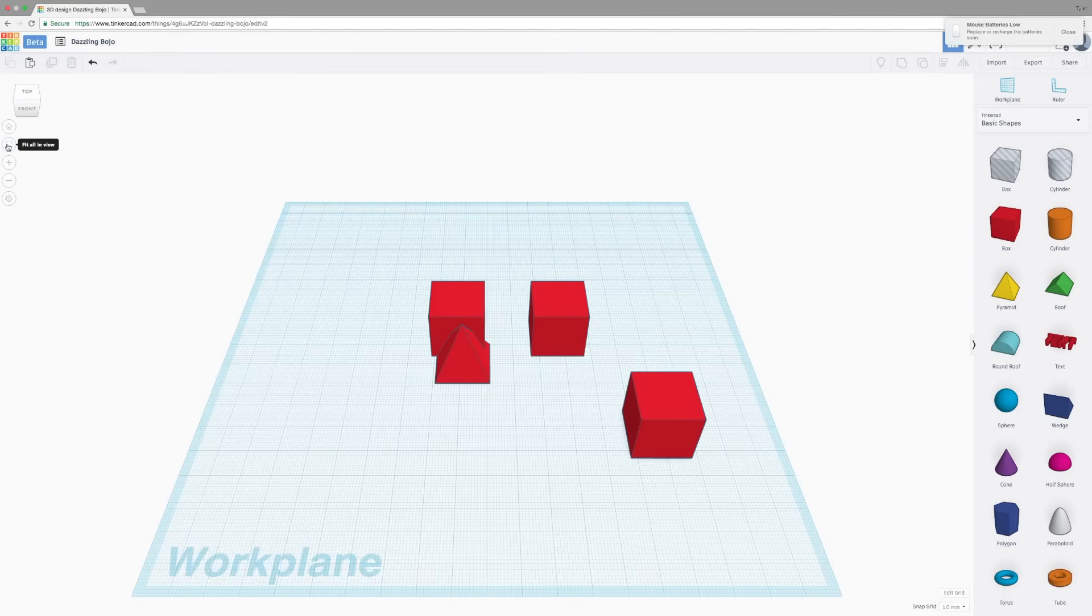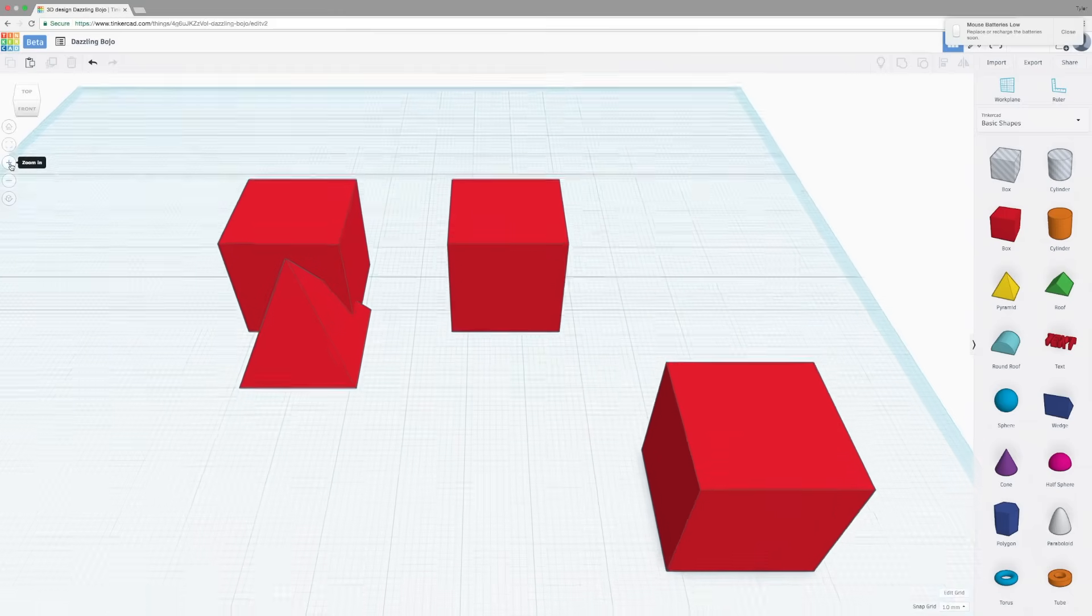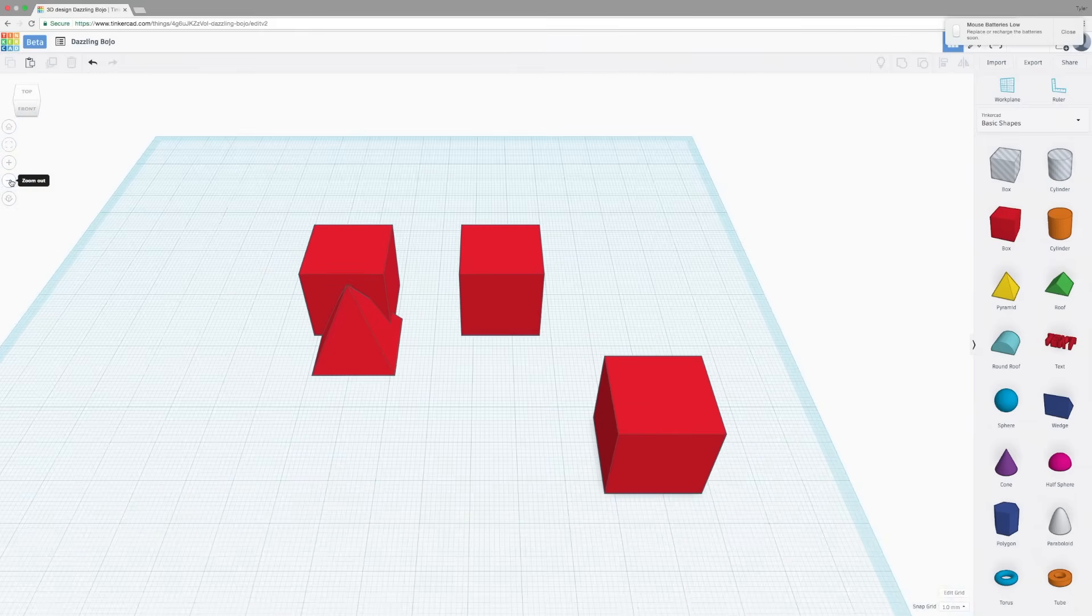Fit all in view will zoom in on all of the objects in your build area. There's also zoom in and zoom out. You can also use the scroll wheel to do that.